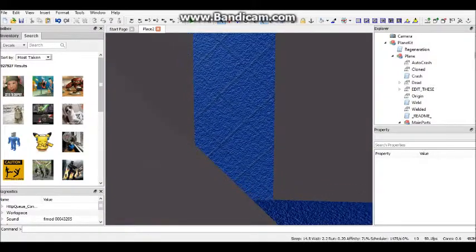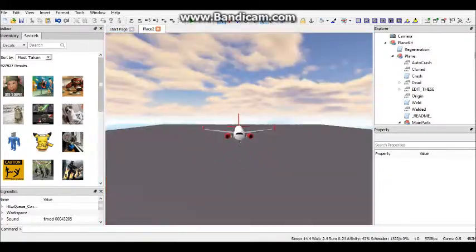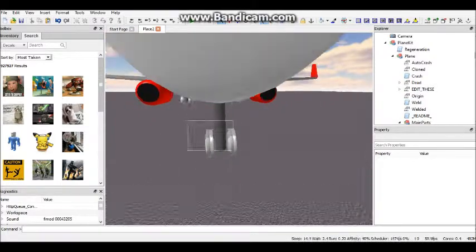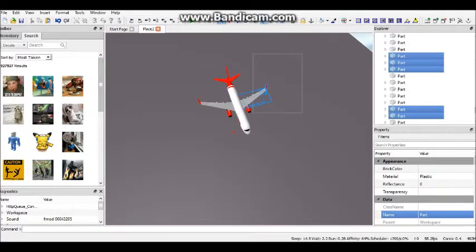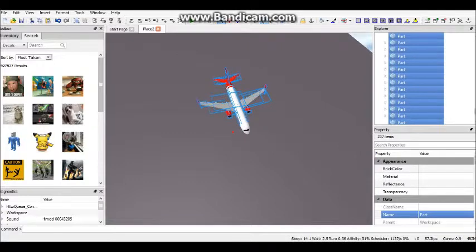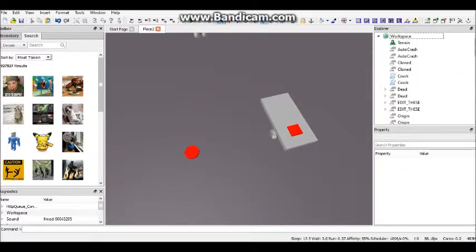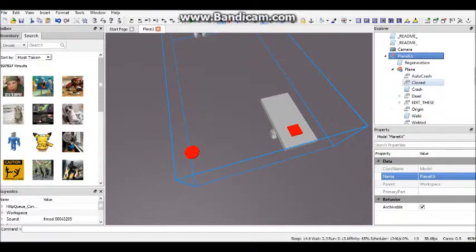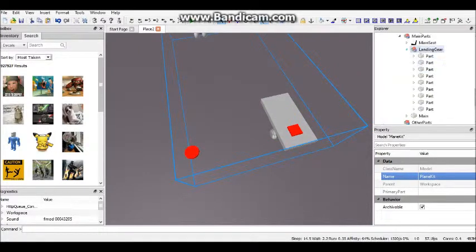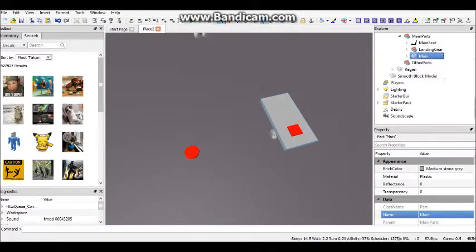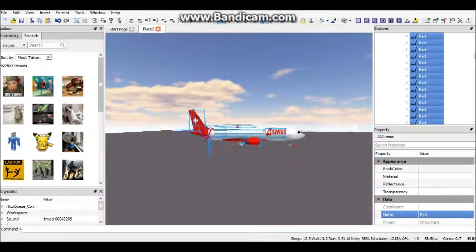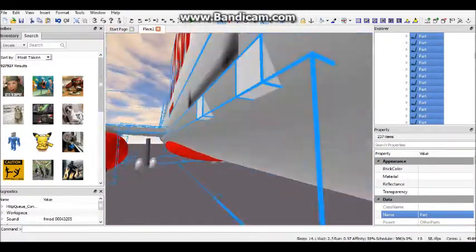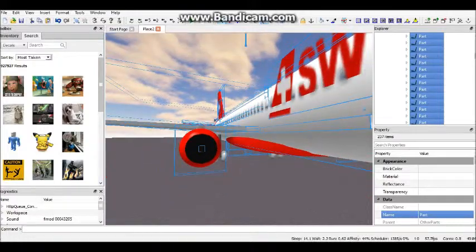And what that does is it prevents the person from being able to use or destroy the part that you just locked. So what I'm going to do now is highlight everything else and put it into other parts of the plane. Nothing else but other parts, because if you put it in anything else it will completely glitch out. And that's horrible.